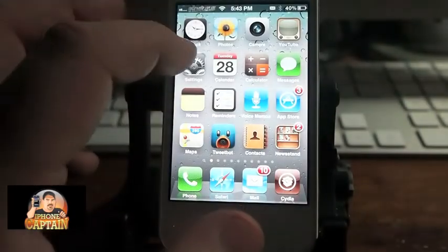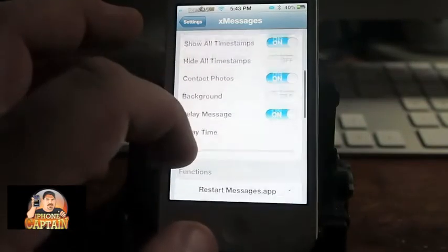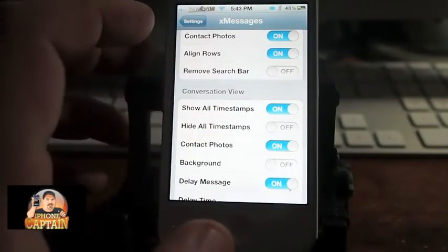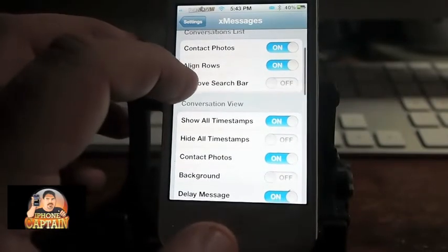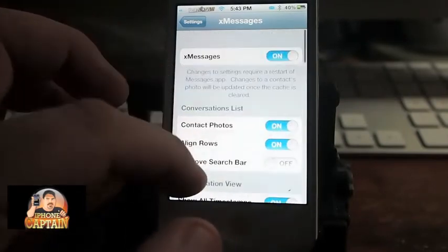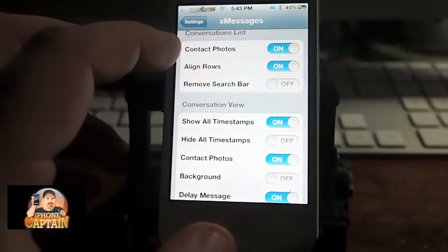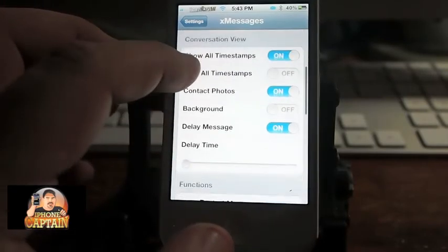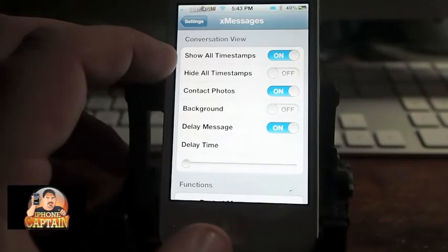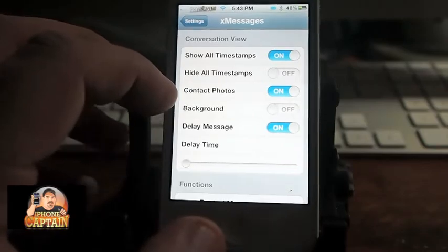And you can configure the XMessages tweak under your settings menu. You can enable it, disable it, and you can customize the conversation list by turning on and off the contact photos. You can also turn on and off the timestamp in the conversation view.